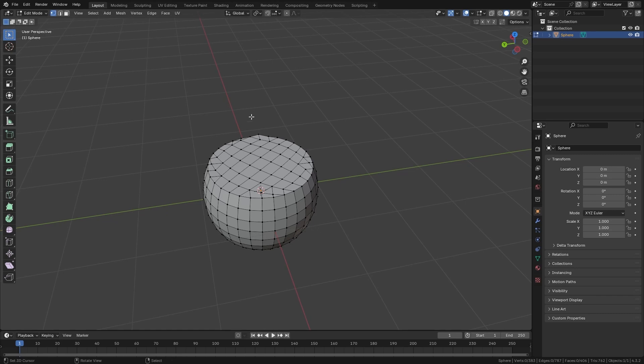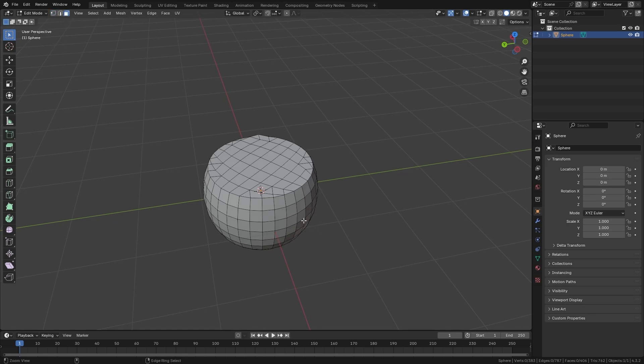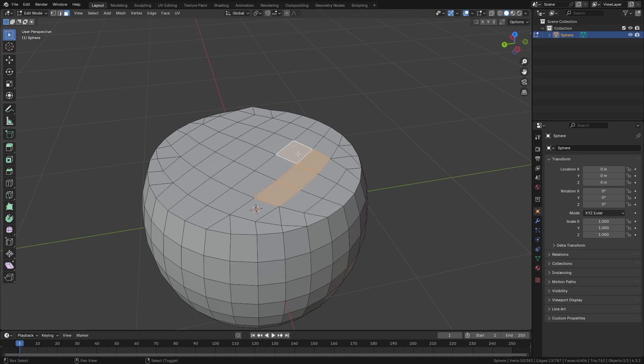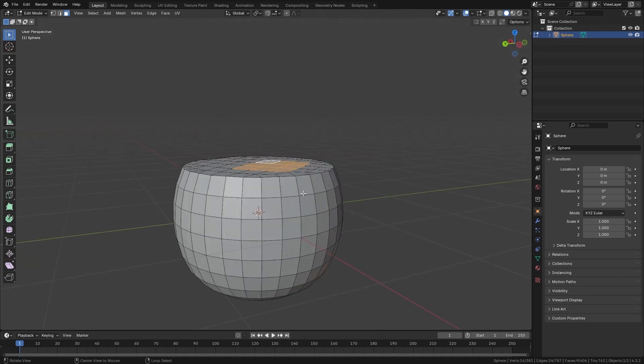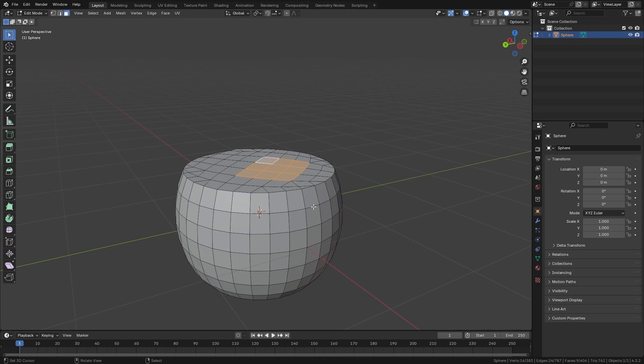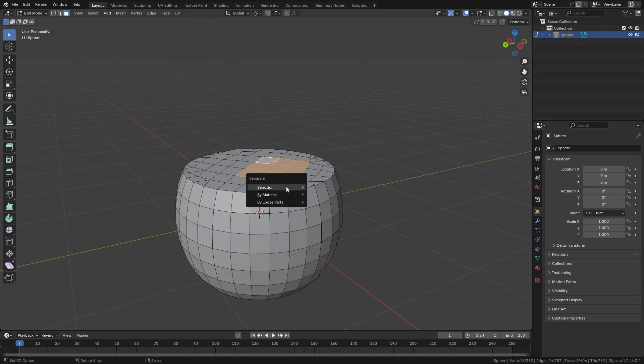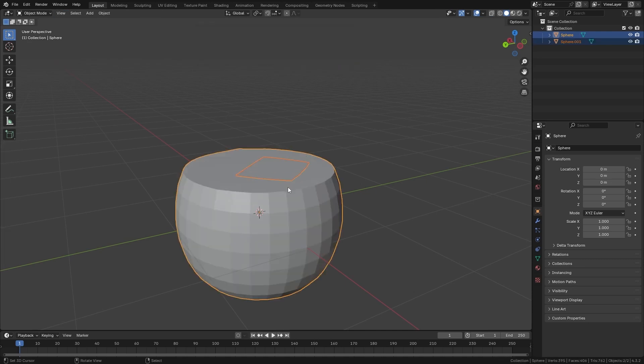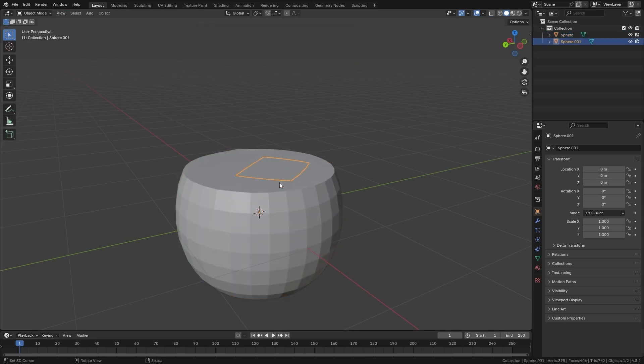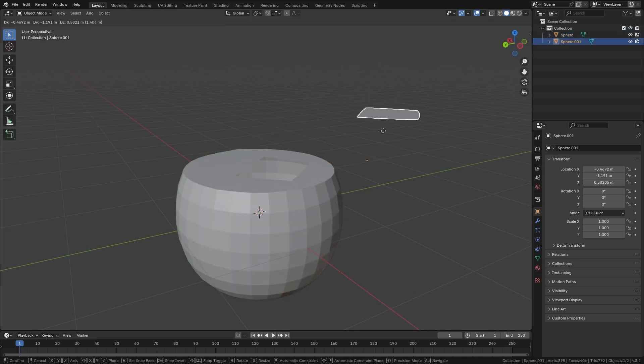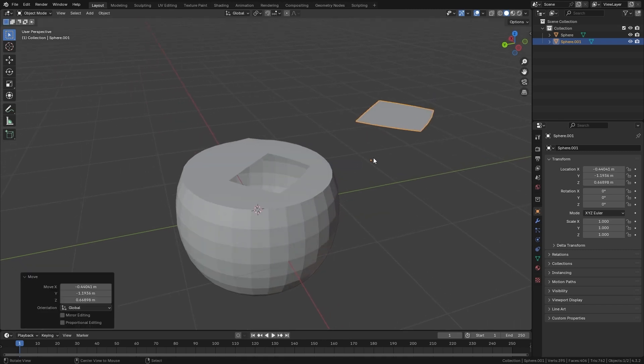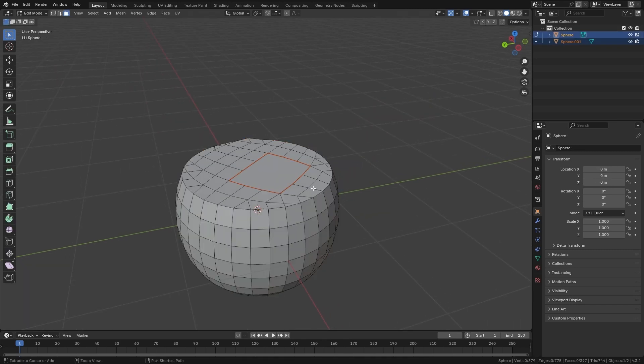The next tool that we will see serves to separate a part of our model. If, for example, I select here a group of polygons and I want to separate them, I will press the shortcut P. And here it asks us if we want to separate by selection, material, or by individual pieces. I am going to do it in this case by selection, and what it does is that it puts this selection of polygons in a separate object. I am going to hit Ctrl-Z to make them join again.